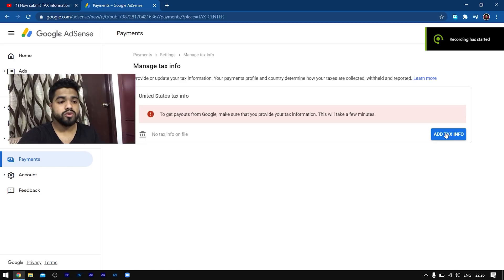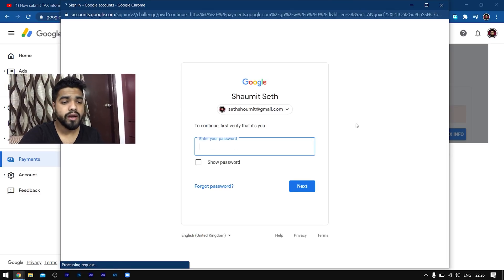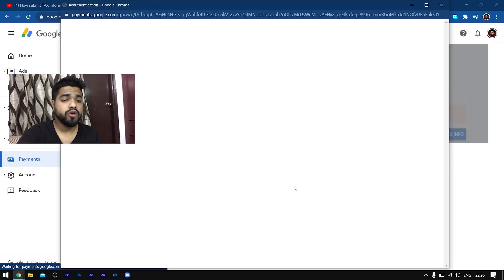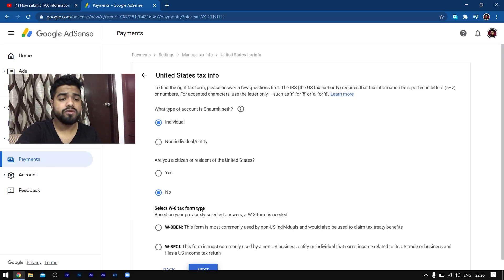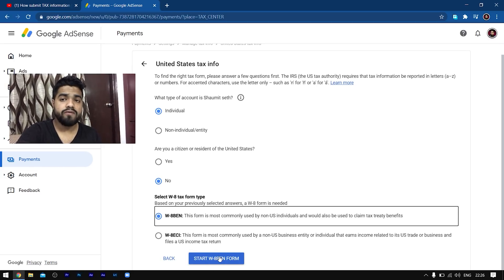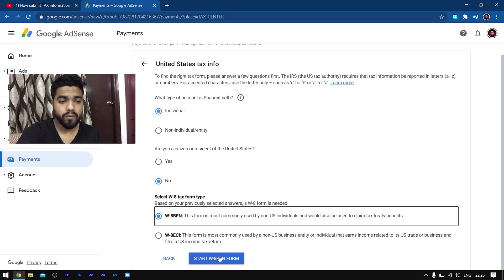The first thing it would ask from you is whether you are an individual or a non-individual or entity. If you're an individual creator you have to select Individual, or if you're a business entity or something, then select Non-Individual/Entity. After that, the next thing it asks is whether you are a citizen or resident of the United States or not. If you're not a resident of the United States, you have to select No.